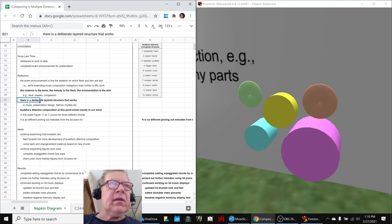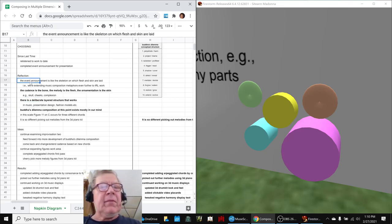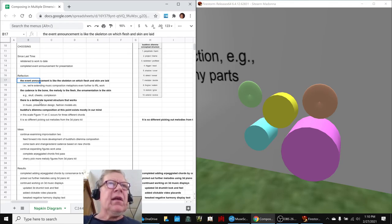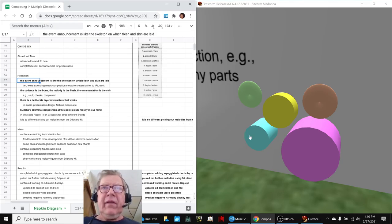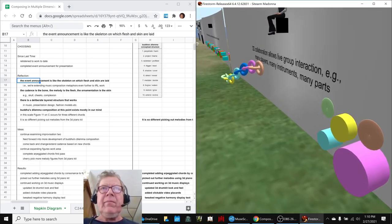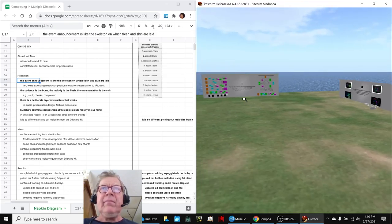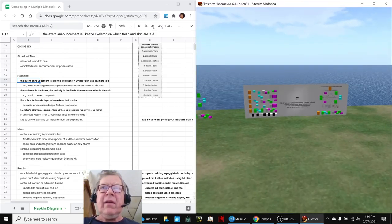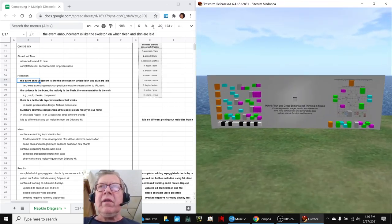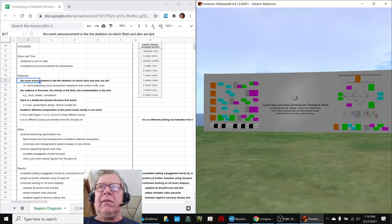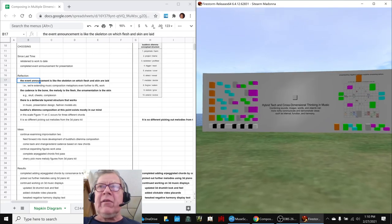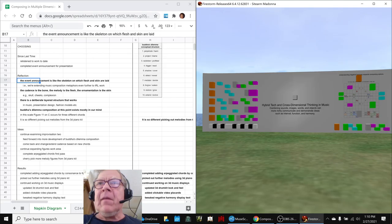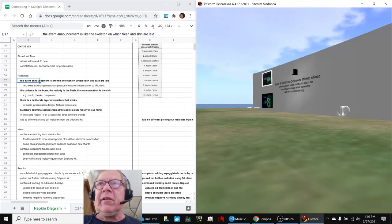Similarly, we found that our preparations for our upcoming presentation event have that skeleton and then the flesh and the bone. So we spent a lot of time in the stream today working on these hybrid tech and cross-dimensional thinking in music displays, communicating the concept of negative harmony in particular.